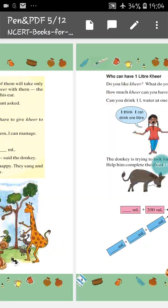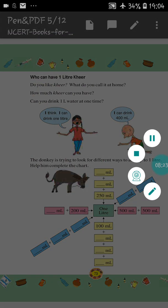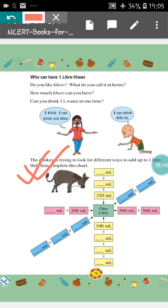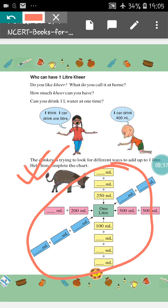After that, you will do this one in your school copy. In your school copy, give the heading Jugs and Mugs, then give the page number, and draw and complete the exercise. The answers you will get in the next video. Till then, be good, stay safe and stay healthy. Thank you.